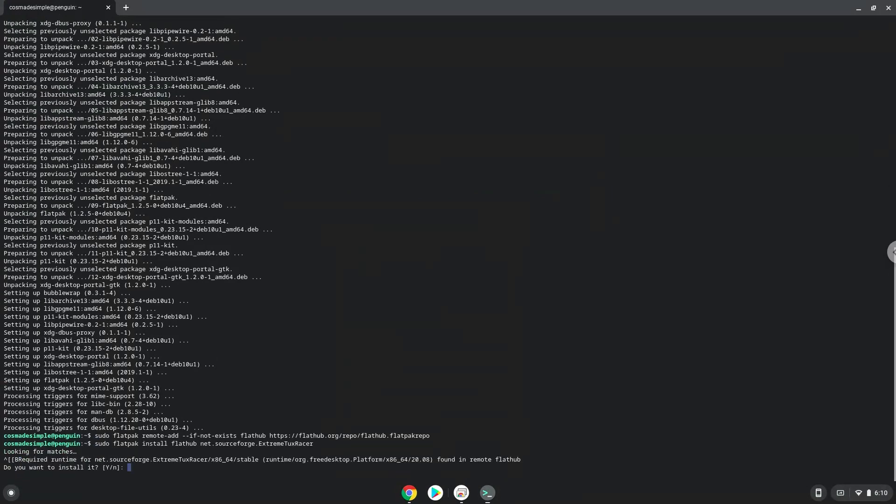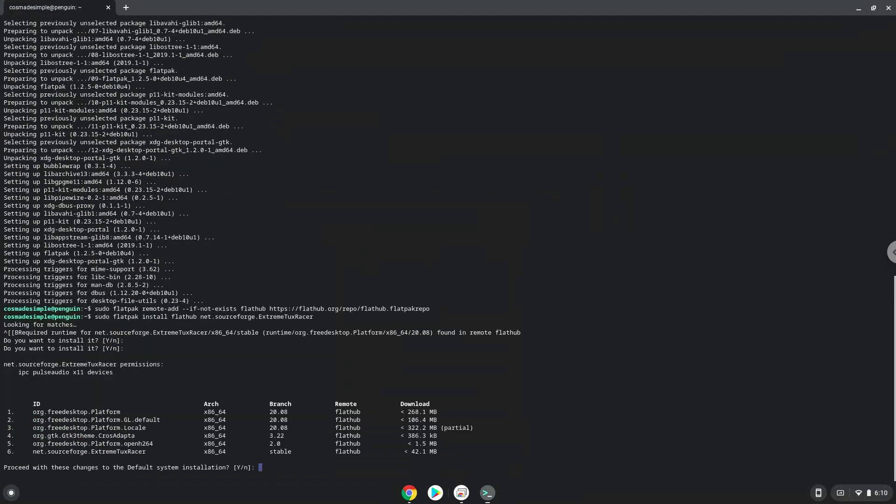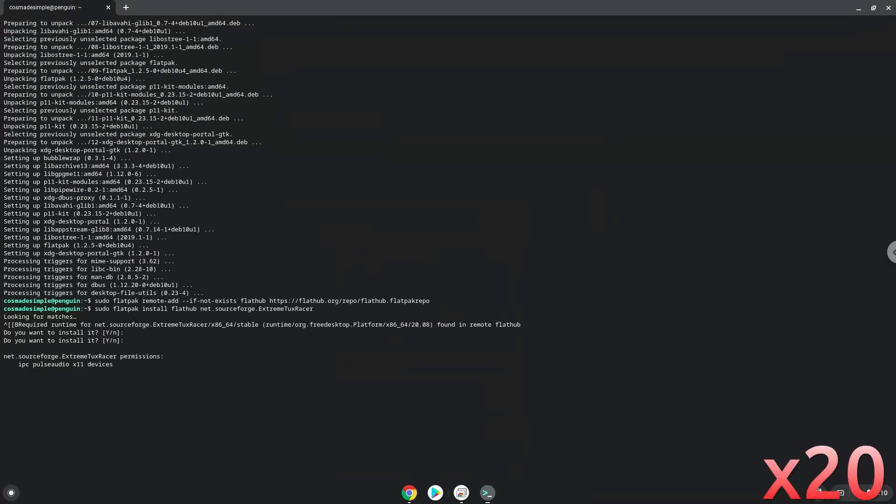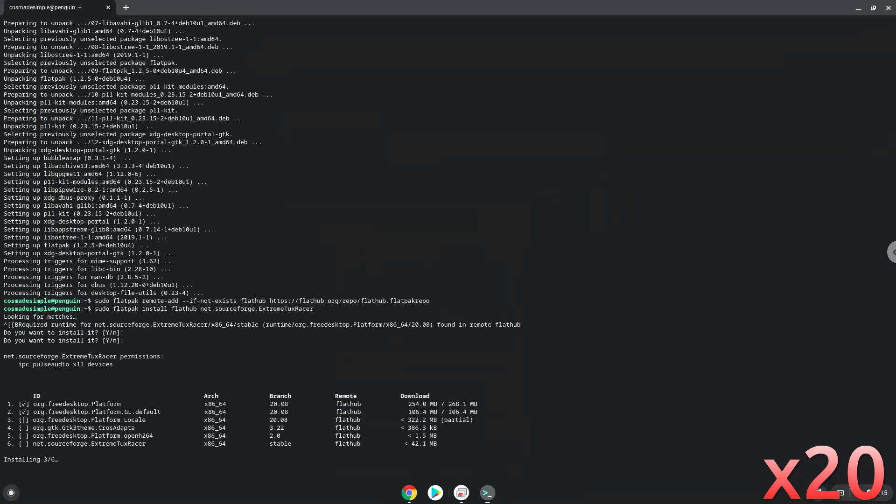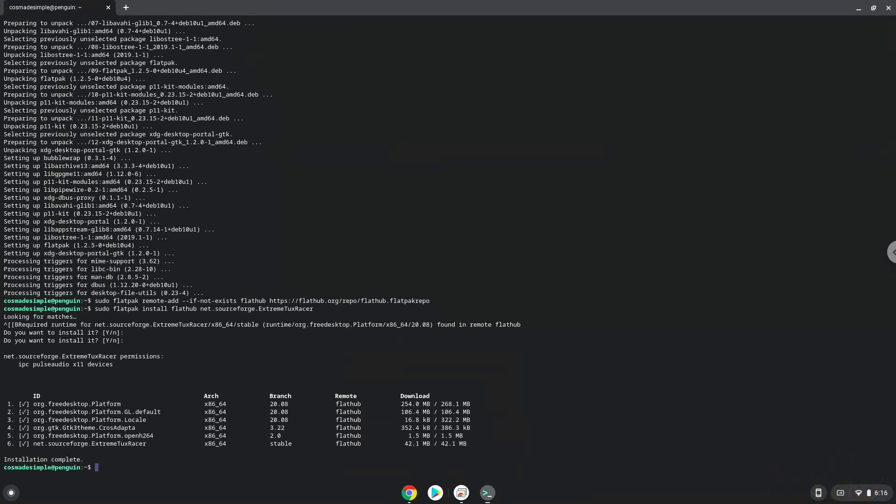Press Enter to confirm the installation. Press Enter again. Extreme Tuck Racer is now installed on your Chromebook. Let's launch it.